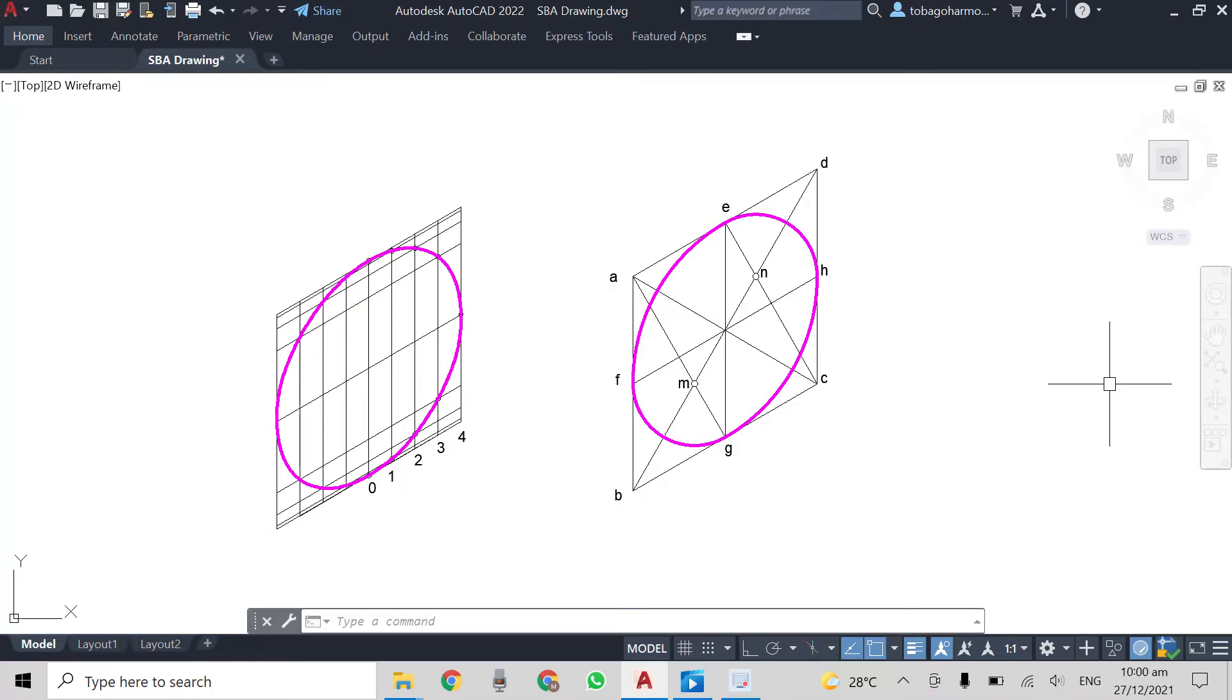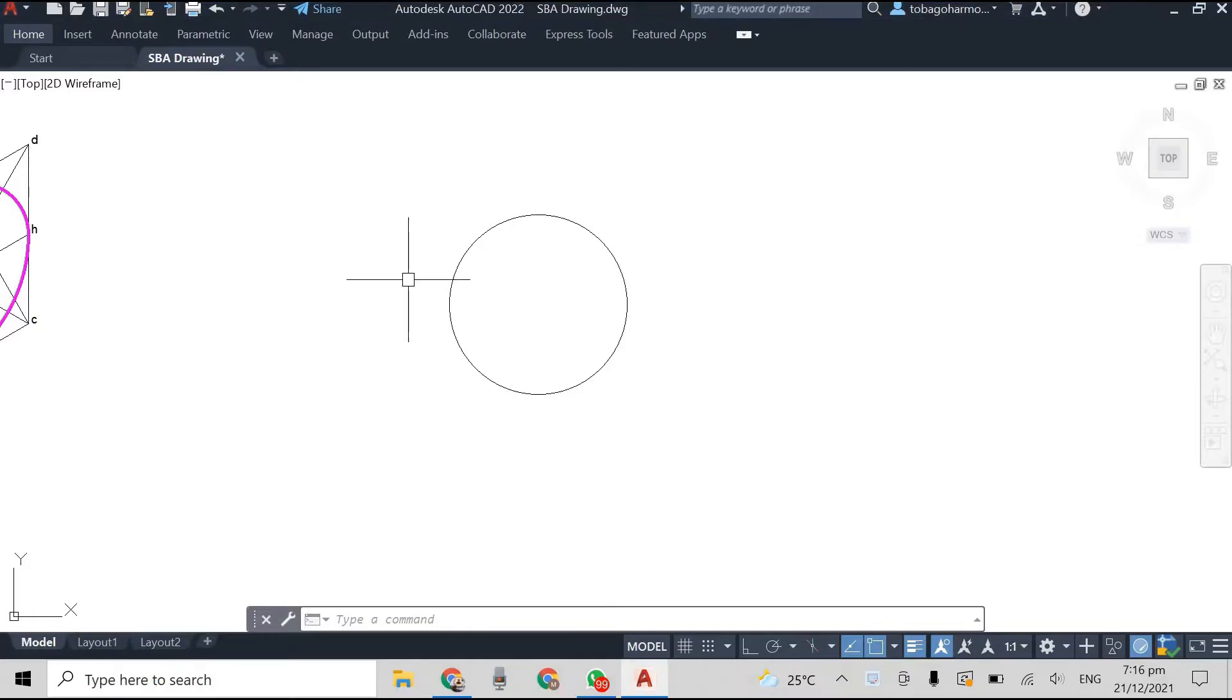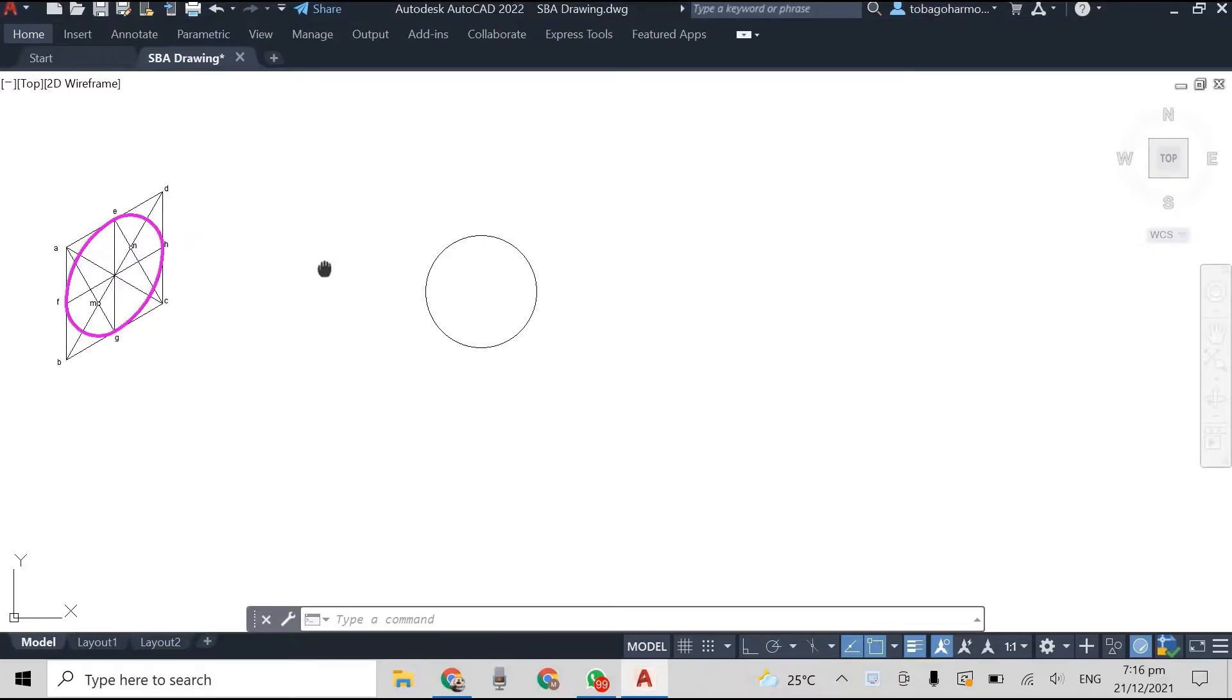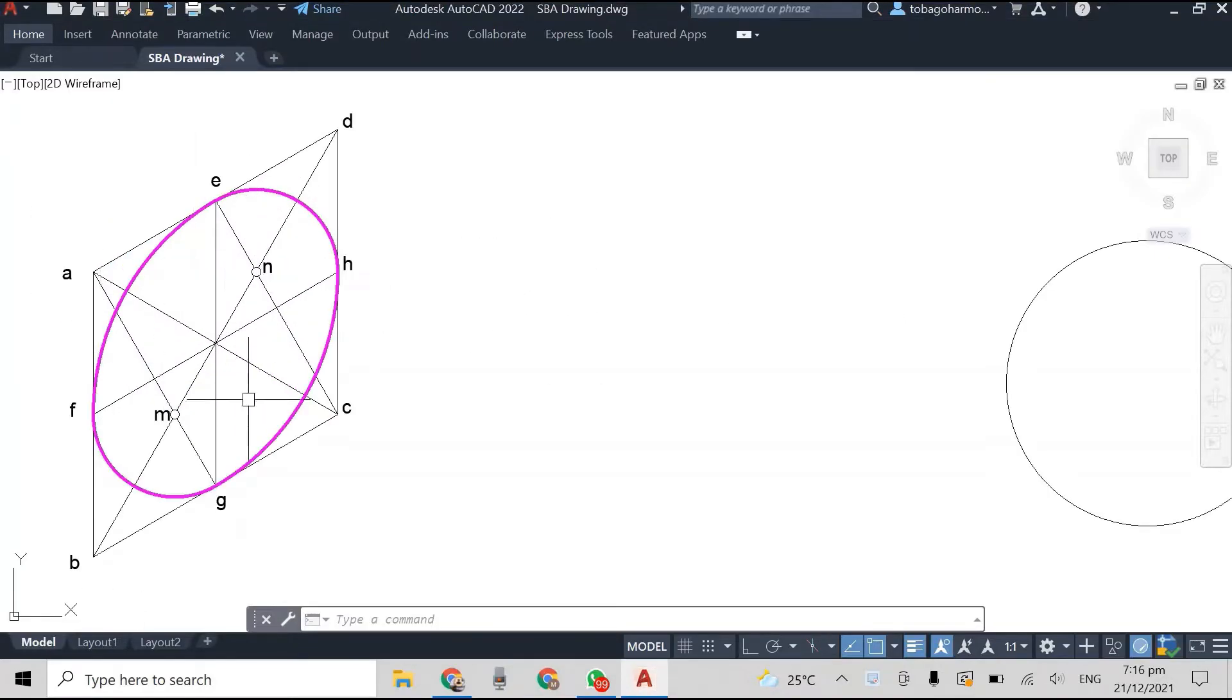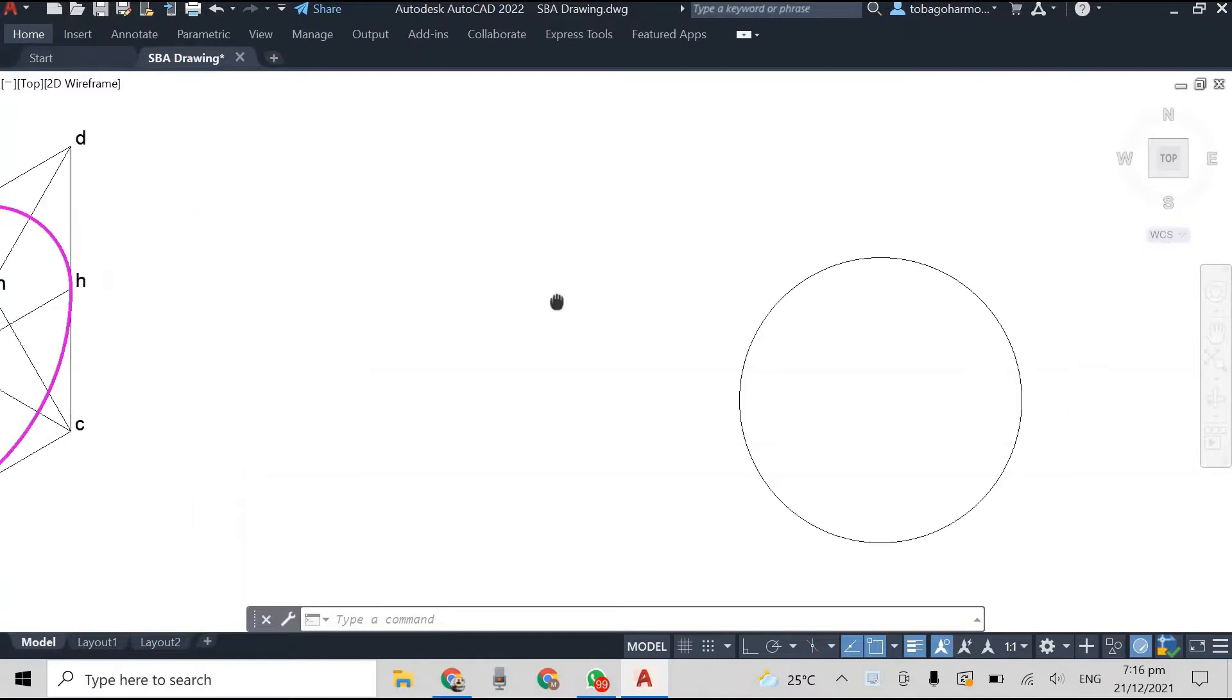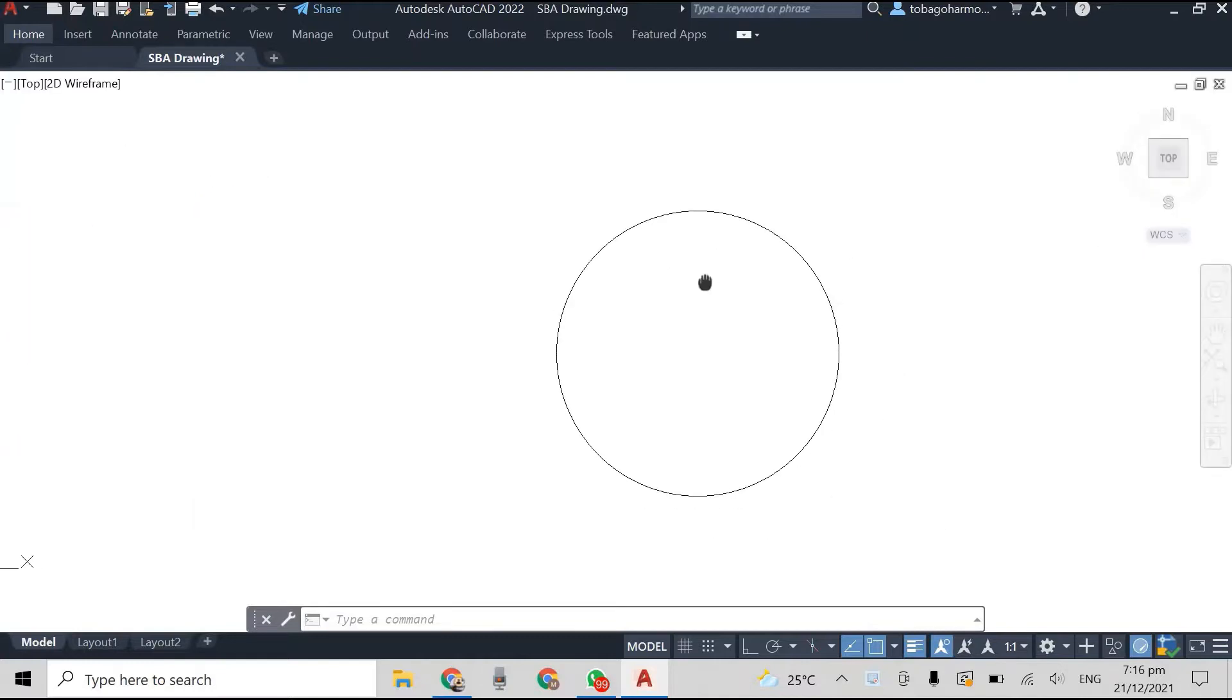The approximate method video and my first ever isometric circle video will be linked below. Okay, so we're going to begin with a circle. It's the same size as our previous isometric circle. It has a diameter of 1000 millimeters.